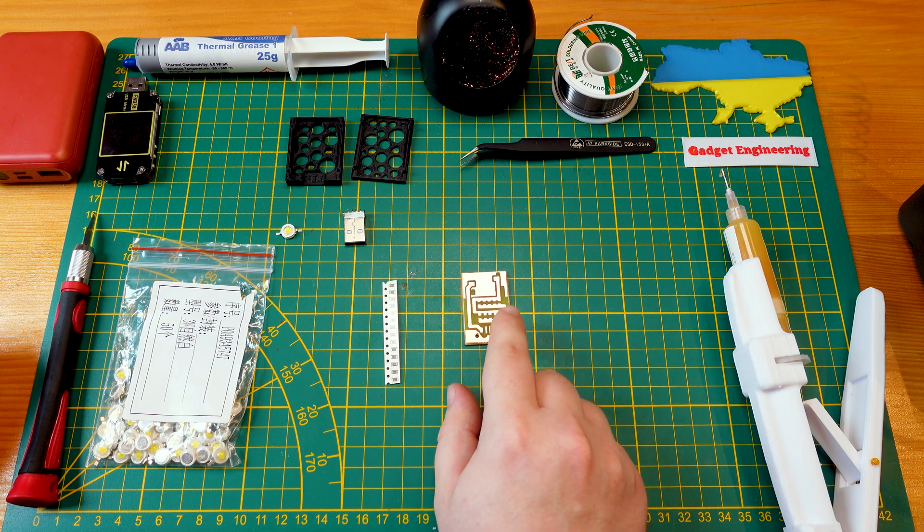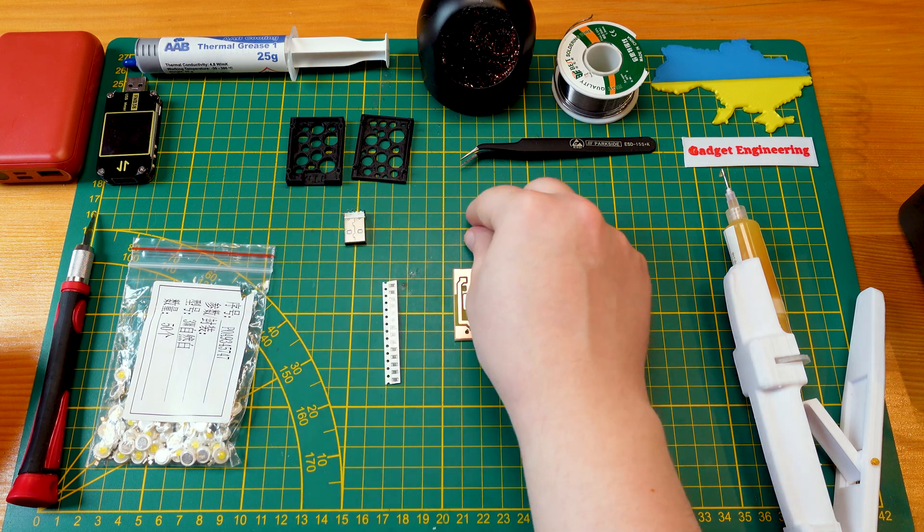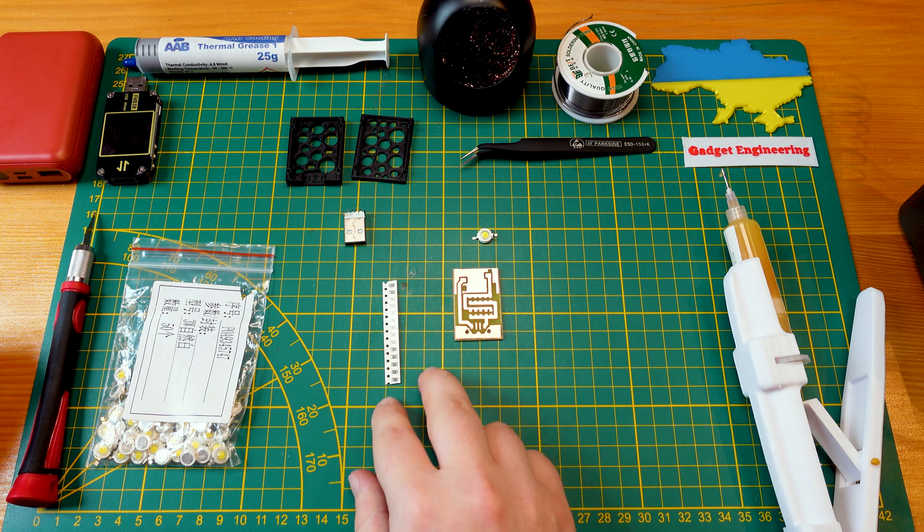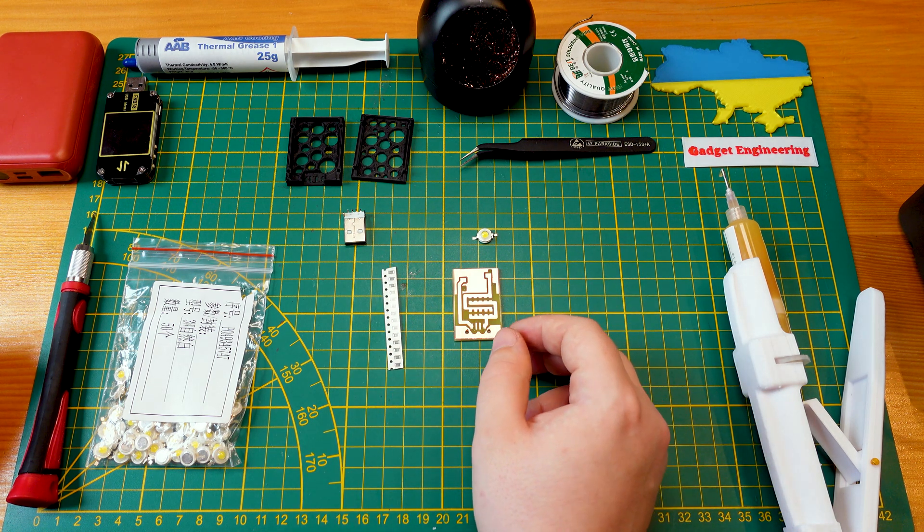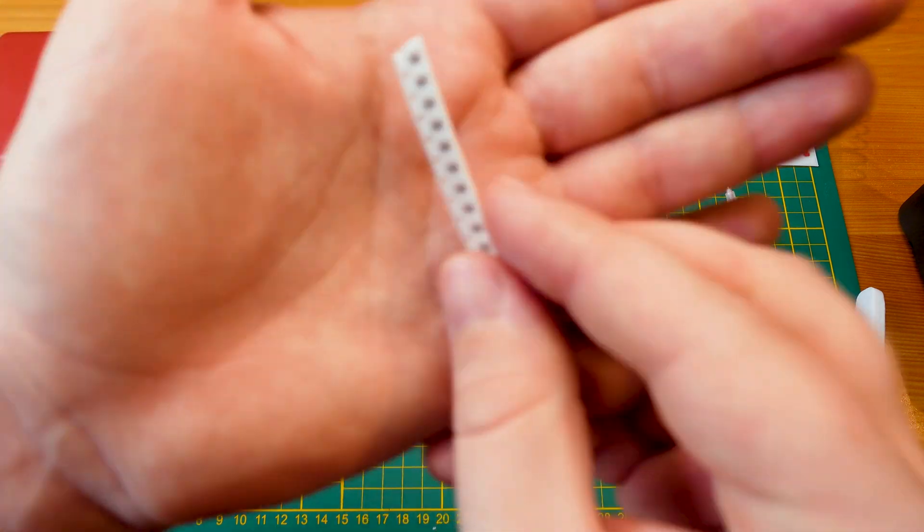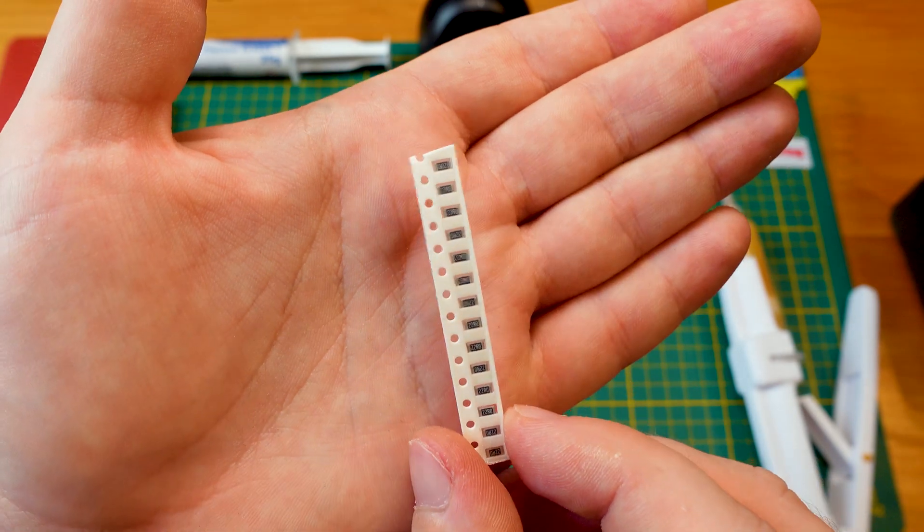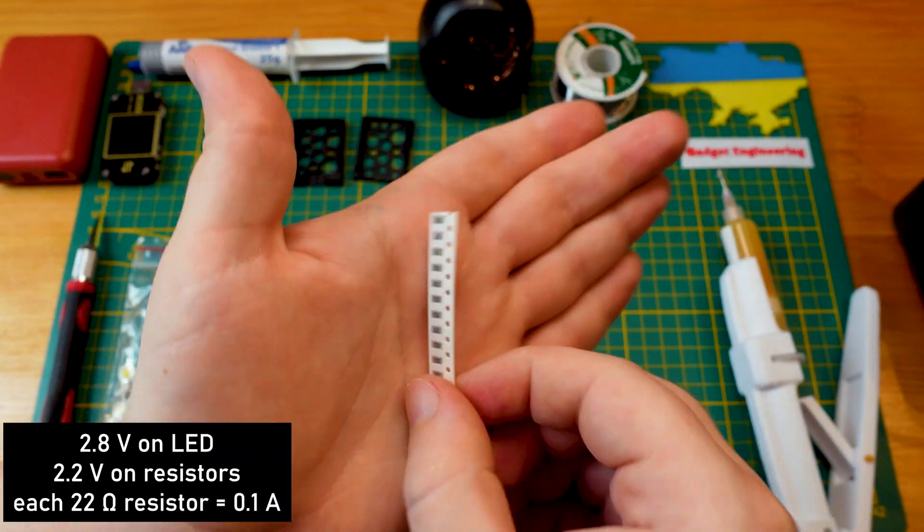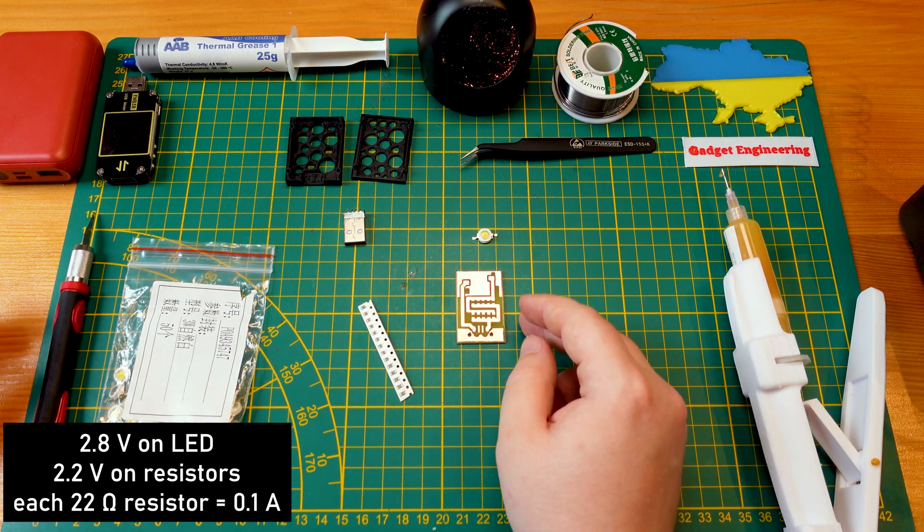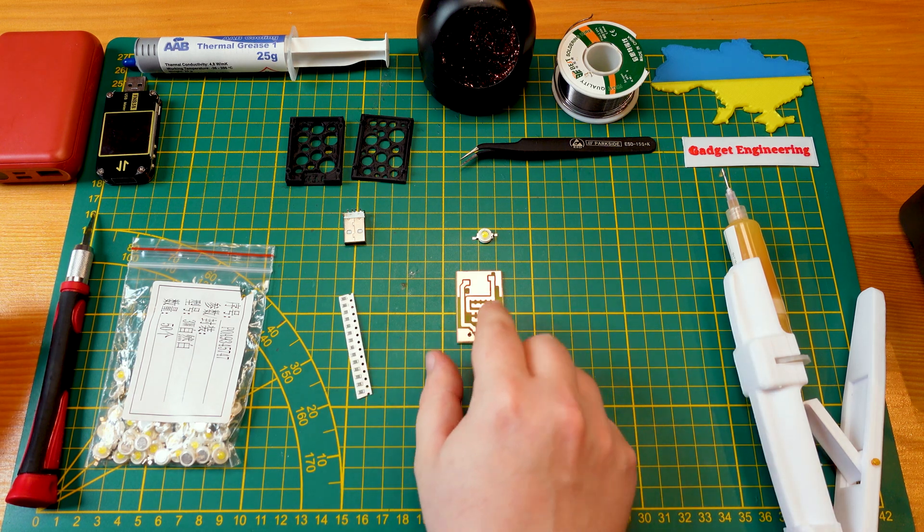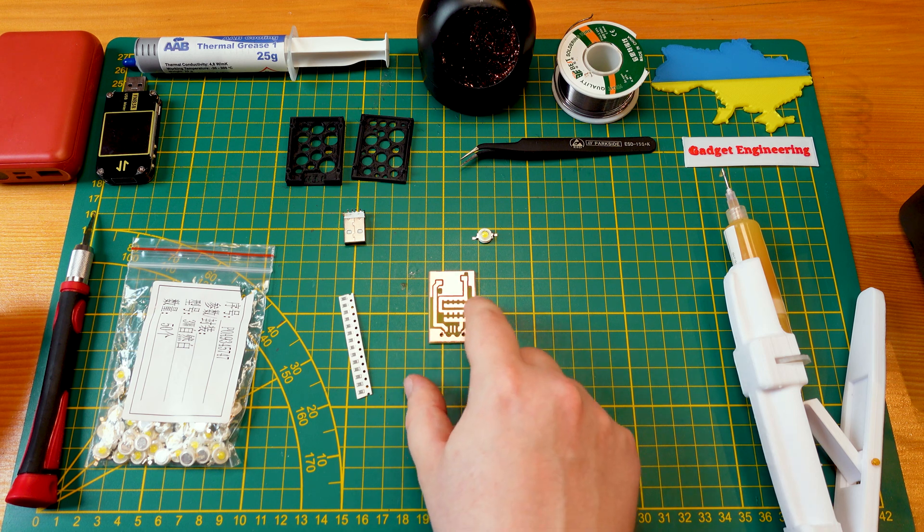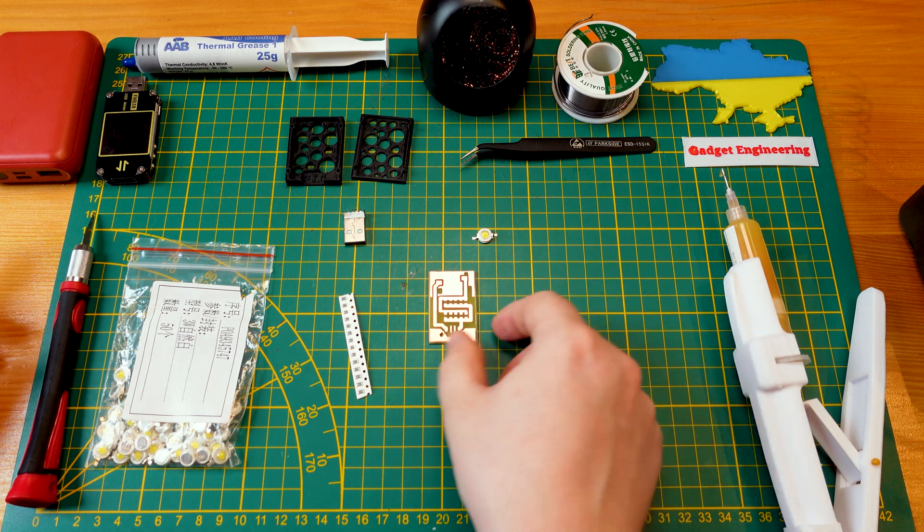I've made up 10 positions on this board here. Since the LED is going to drop like three volts or 2.8, then our leftover voltage from the five volts is going to be 2.2 volts. And if I use these 22 ohm resistors, then every resistor I add to the pad is going to give me 100 milliamps of power. So I can tune this light anywhere up to one amp.